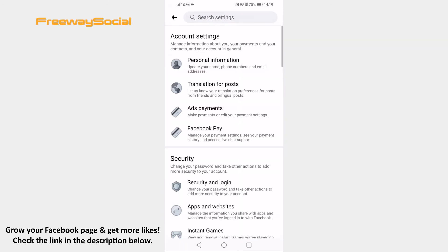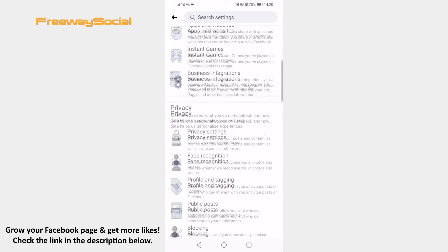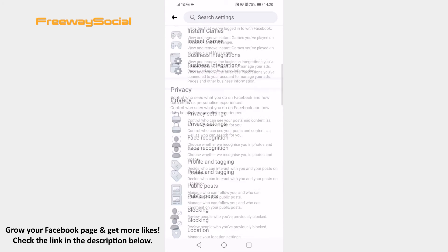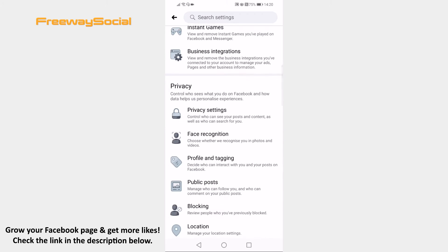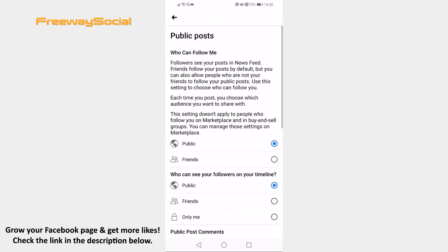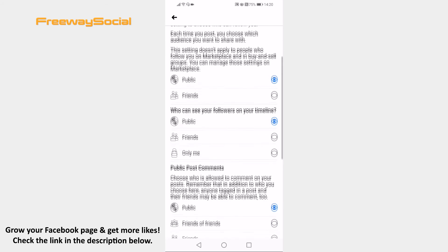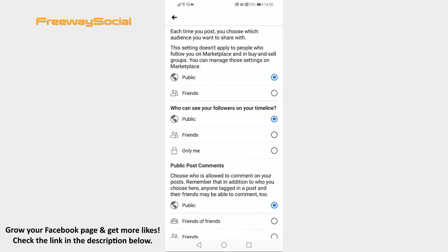Now scroll down till you find the Privacy section and click on Public Posts. Here you will find a section 'Who can see your followers on your timeline.' Just select Public to make your followers list visible publicly.